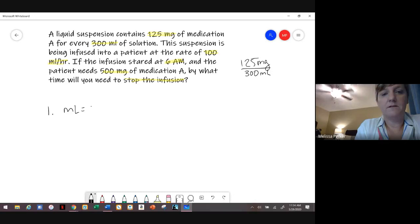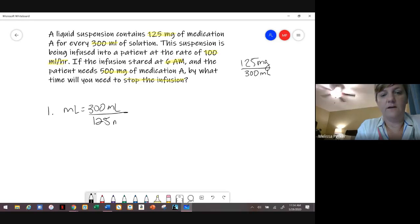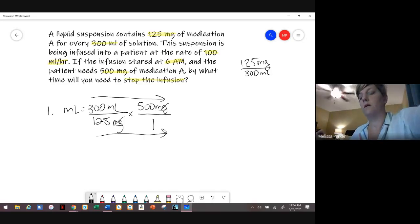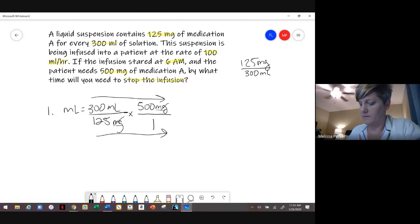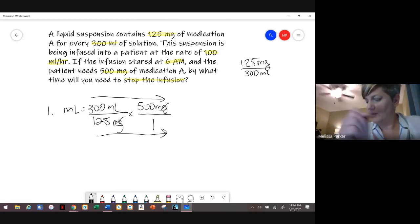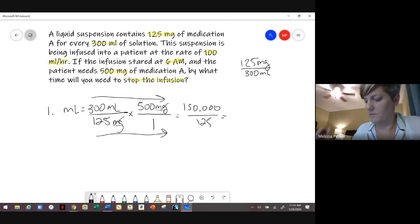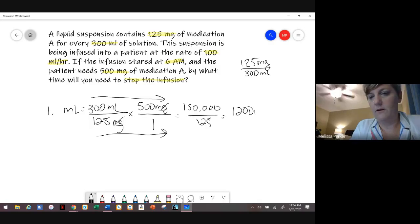So here we would have 300 mLs over 125 milligrams. And then here we need to give the patient 500 milligrams — that goes on top so we can cancel out the units. If you multiply across the top: 500 times 300, you get 1,200 mLs.